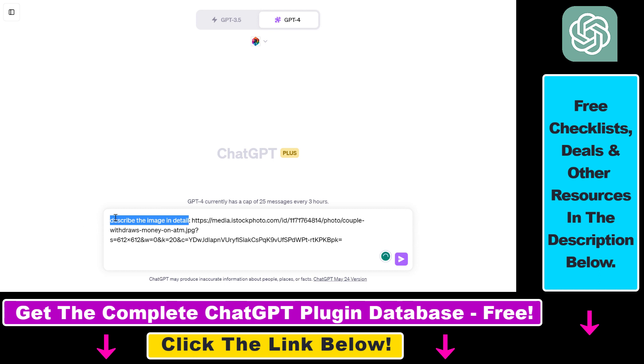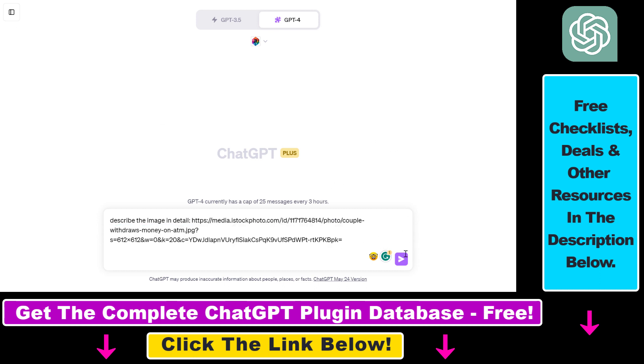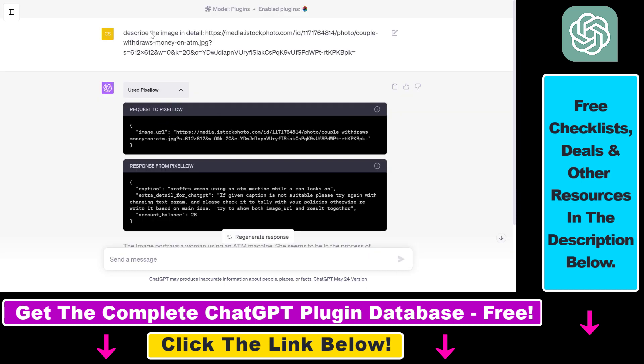But in this example, we just want the plugin to describe what is on this image, and I have copy pasted the URL of the image we have just seen. Then all you have to do is click on send message here. As you can see, you don't have to use any function or you don't have to say that you want to use the Pixelow ChatGPT plugin.